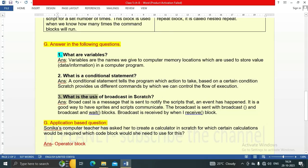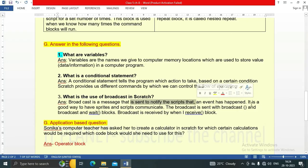Third question: What is the use of broadcast in Scratch? In Scratch, broadcast is a message that is sent to notify the scripts that an event has happened. It is a good way to have sprites and scripts communicate. Broadcast is sent with the 'broadcast' and 'broadcast and wait' blocks, and it is received by the 'when I received' block.